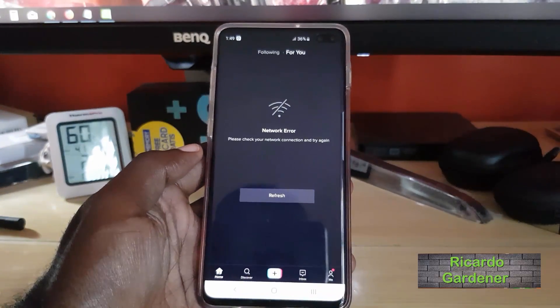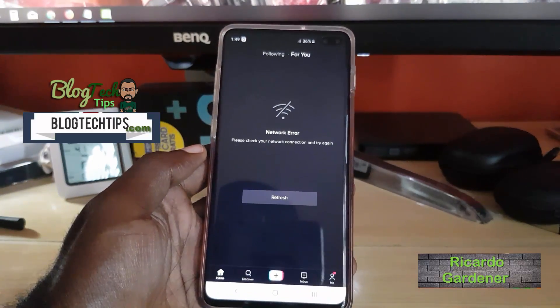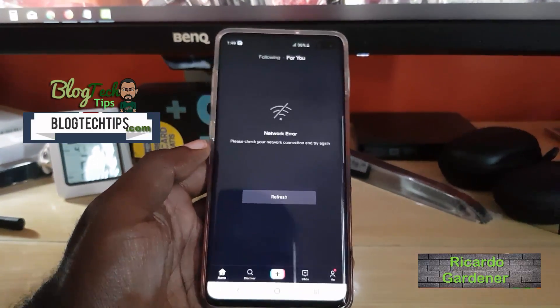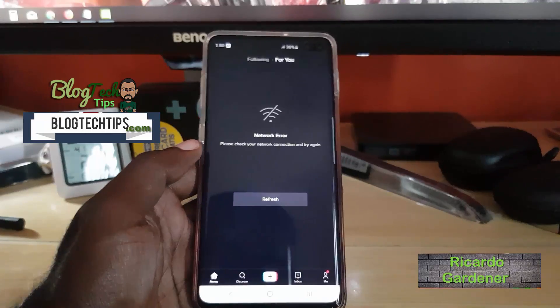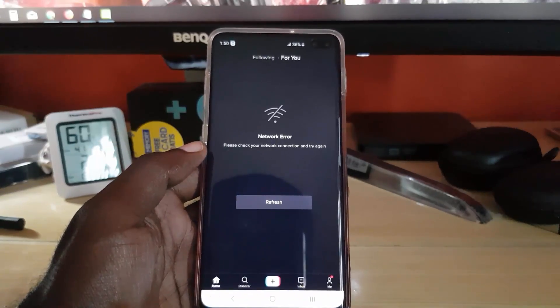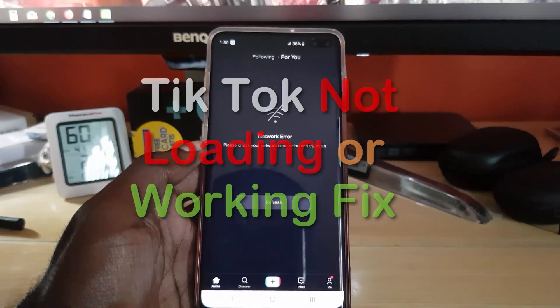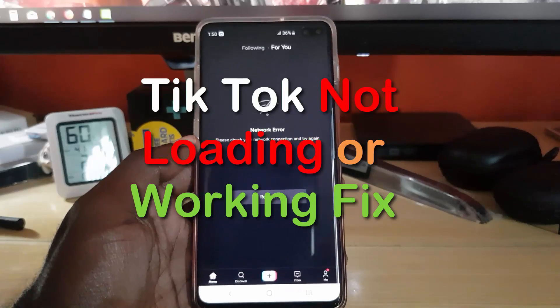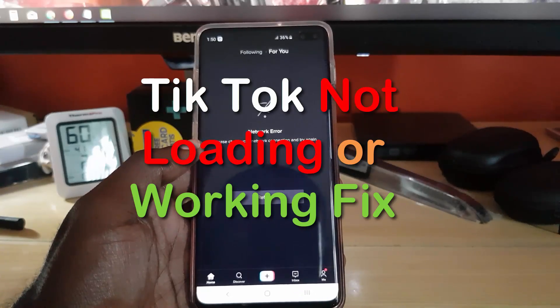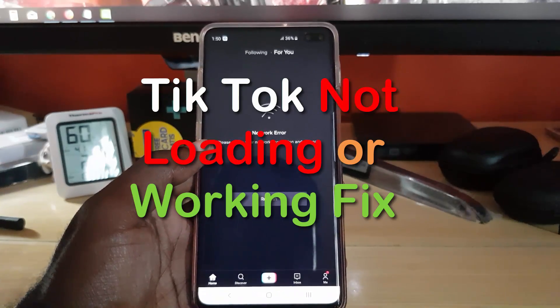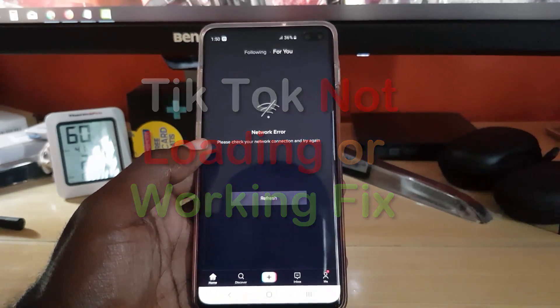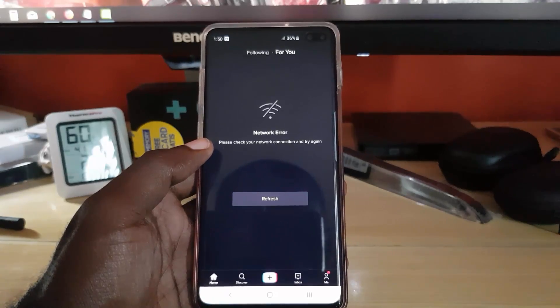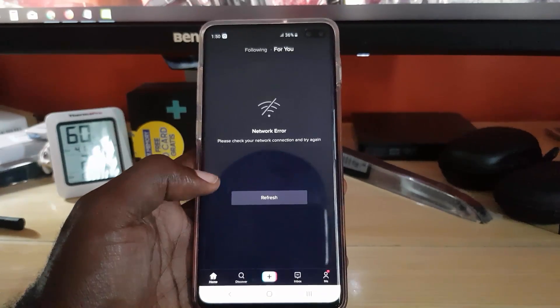Hey guys, welcome to another blog tech tips. Today we'll look at how to fix the issue where TikTok is not loading or working. If you have an issue with TikTok not loading or working, this could be caused by several issues including server errors as well as something directly with your device.